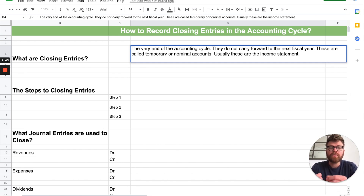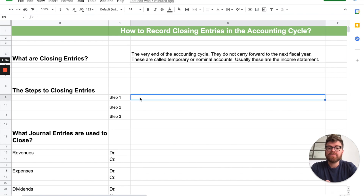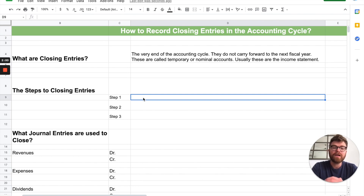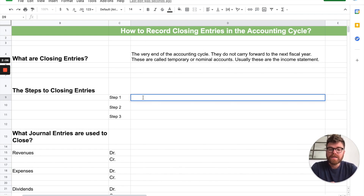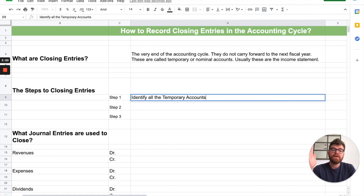We're going to go over the main types of closing entries you need to know. Now, the steps you take — I call it my three-step process. Step one: you need to identify all the temporary accounts. There are a few of them, and you have to make sure you identify those and separate out the temporary from the permanent.